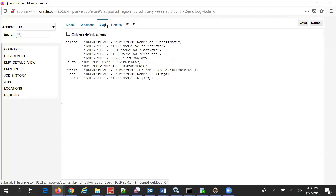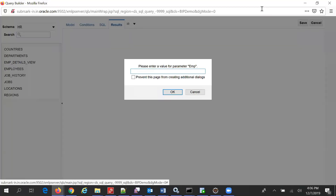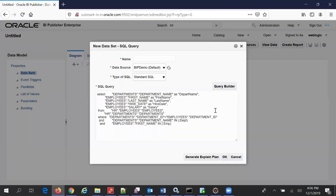SQL results — department shows Sales, employee shows John. So we get John and Sales. Let's save this and give it the name Employees. Okay.